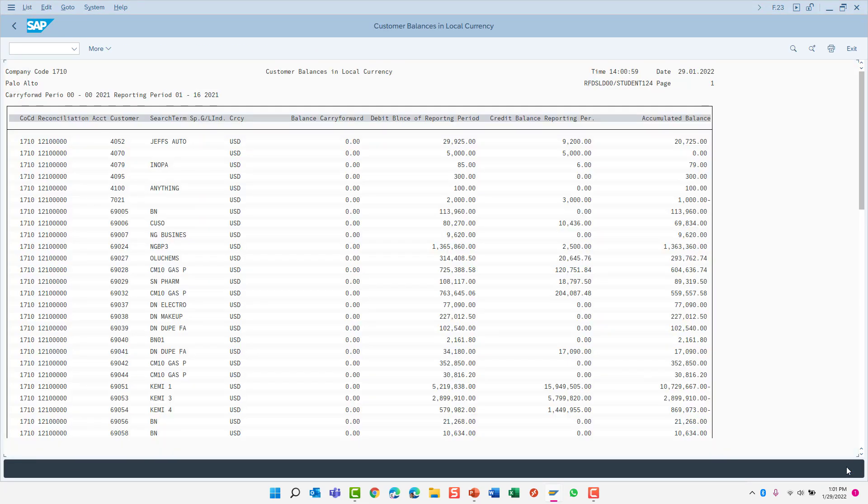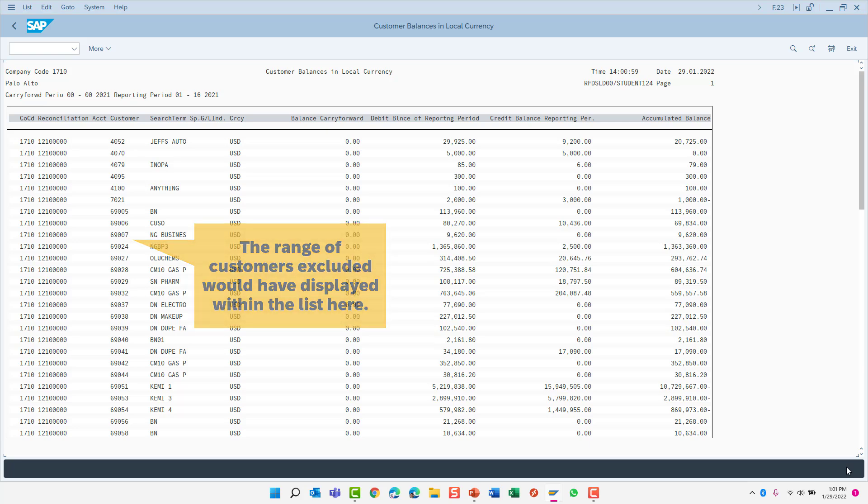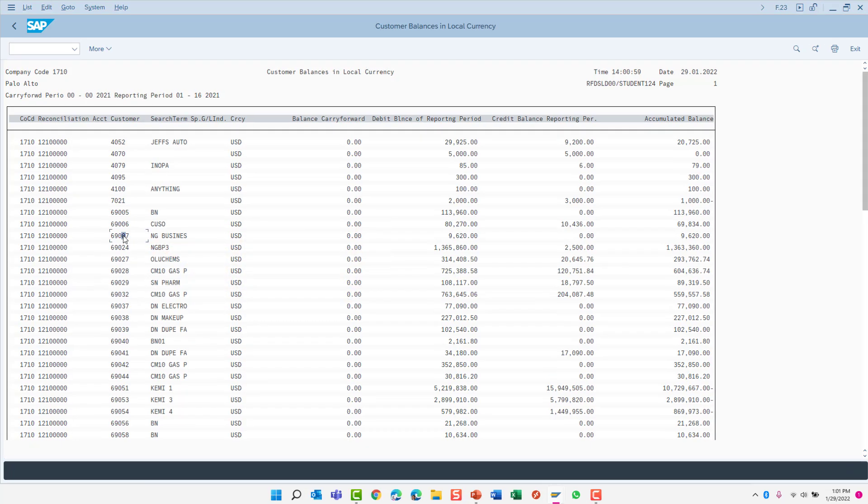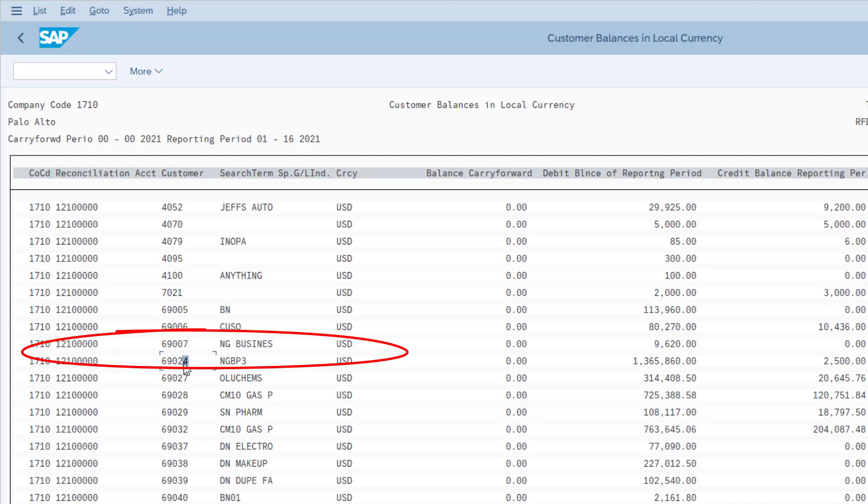As expected, the report returned results for all customers except for those within the range that I specified, which was customer number 69014 through 69020. You can see the data excludes that range of customers.